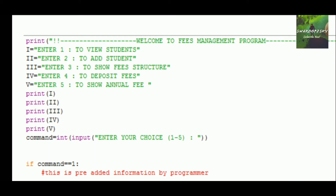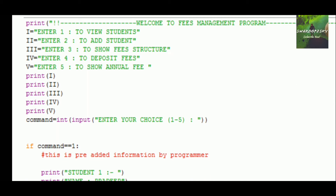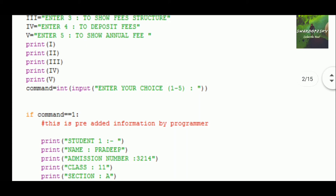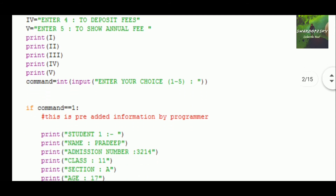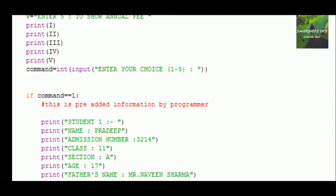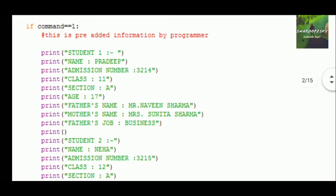There are five points mentioned here which have to be done when we run this program. For all these five options we are using different loops — if, elif, and else — for every line termination. The key point is the input: the user enters a number from 1 to 5, and depending on which number is chosen, the corresponding action runs.